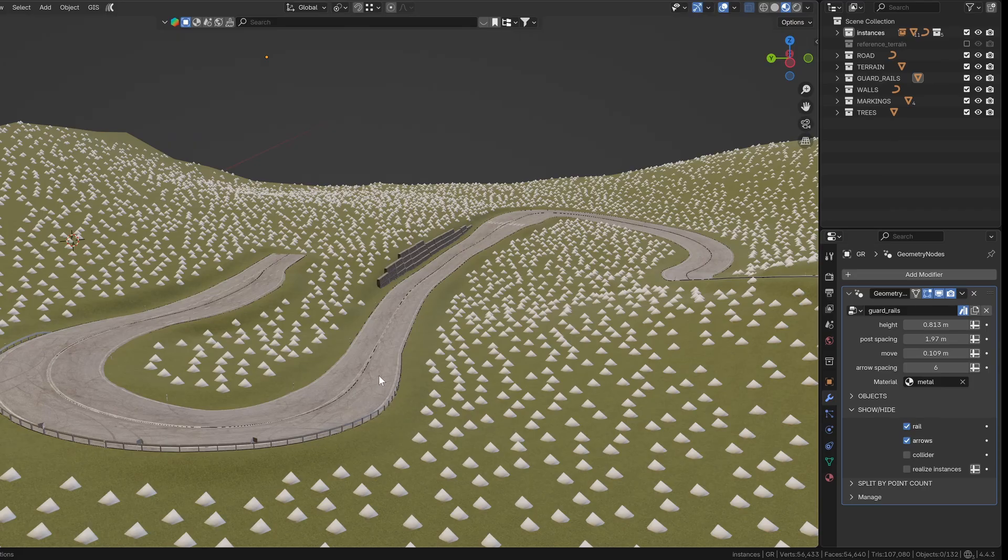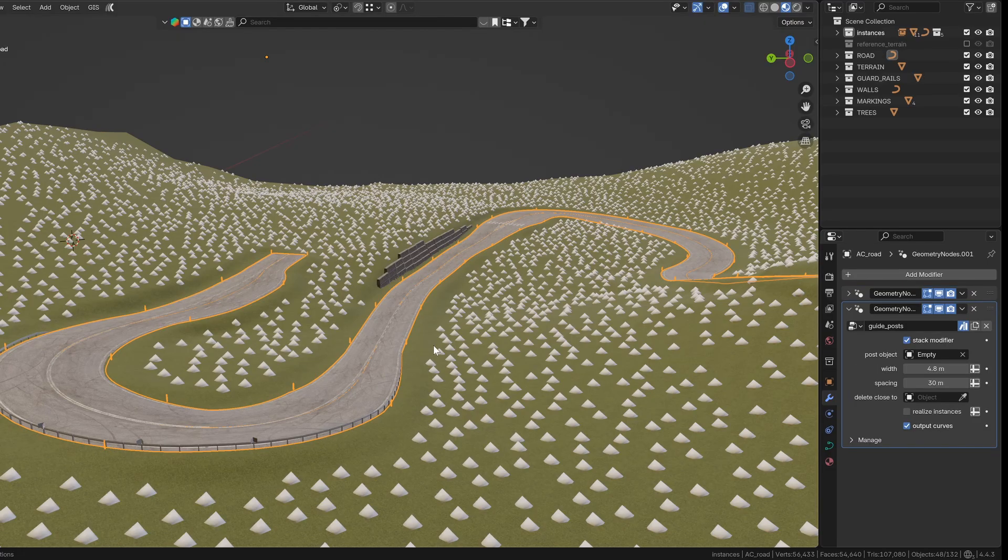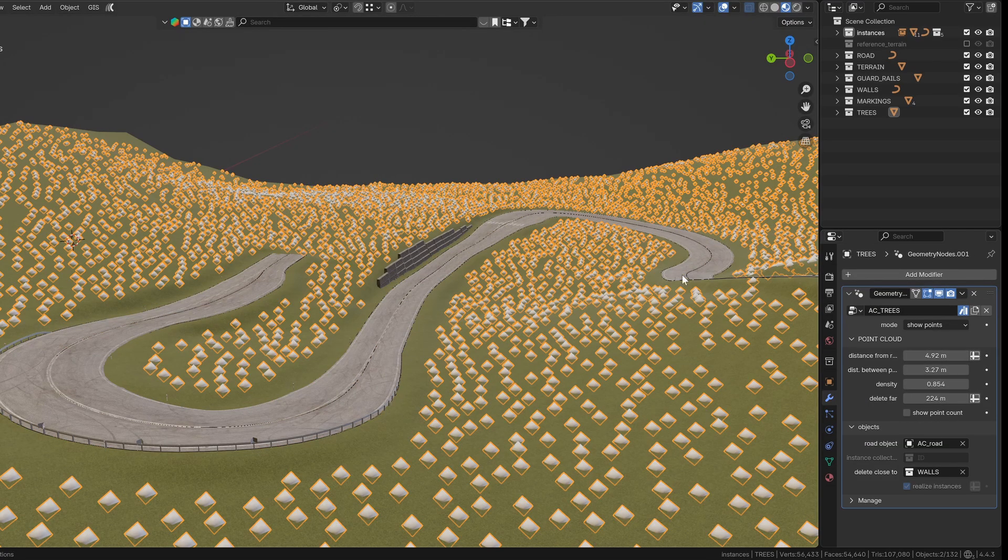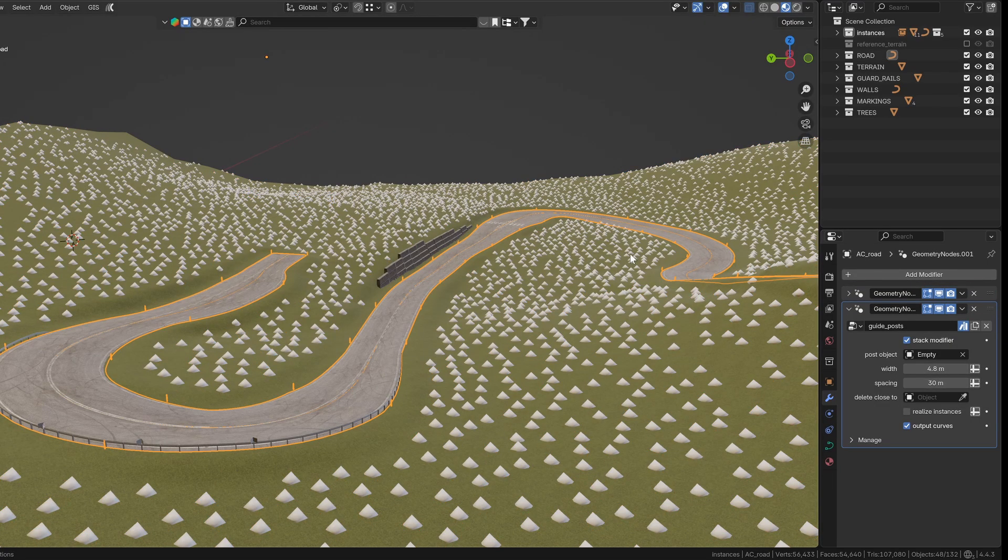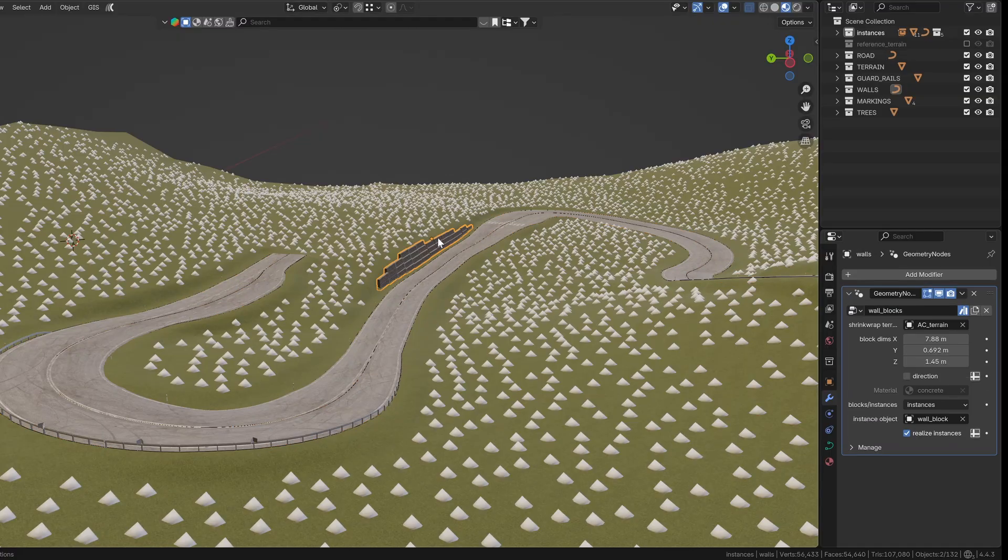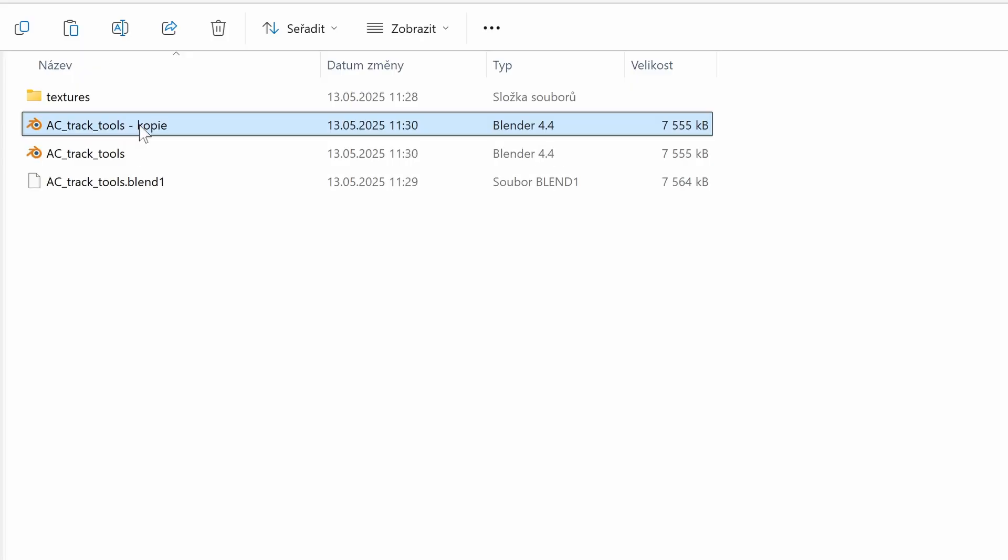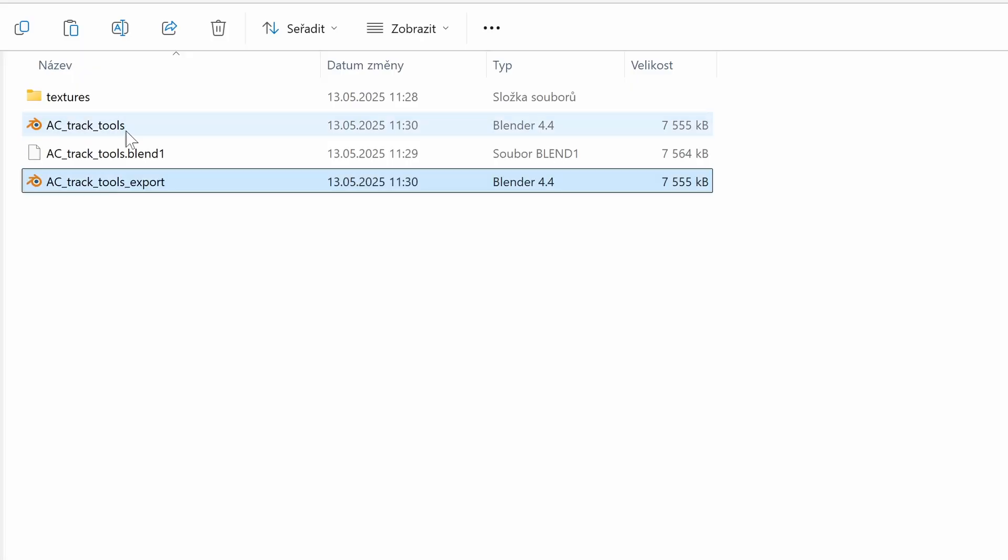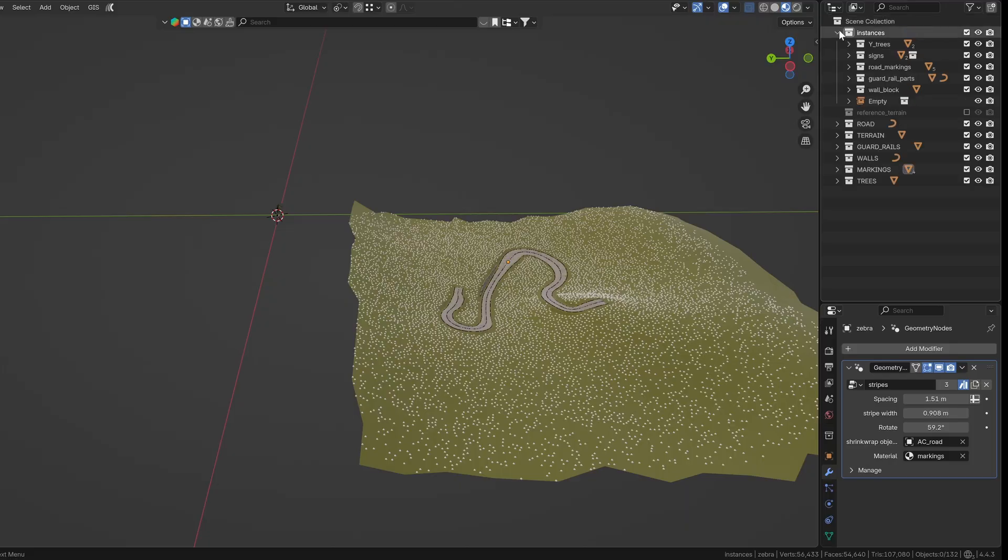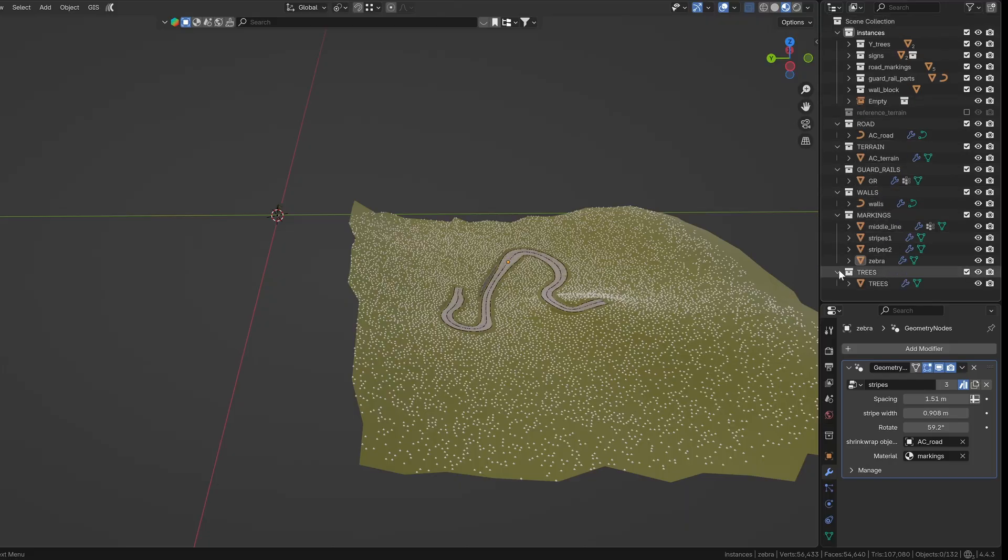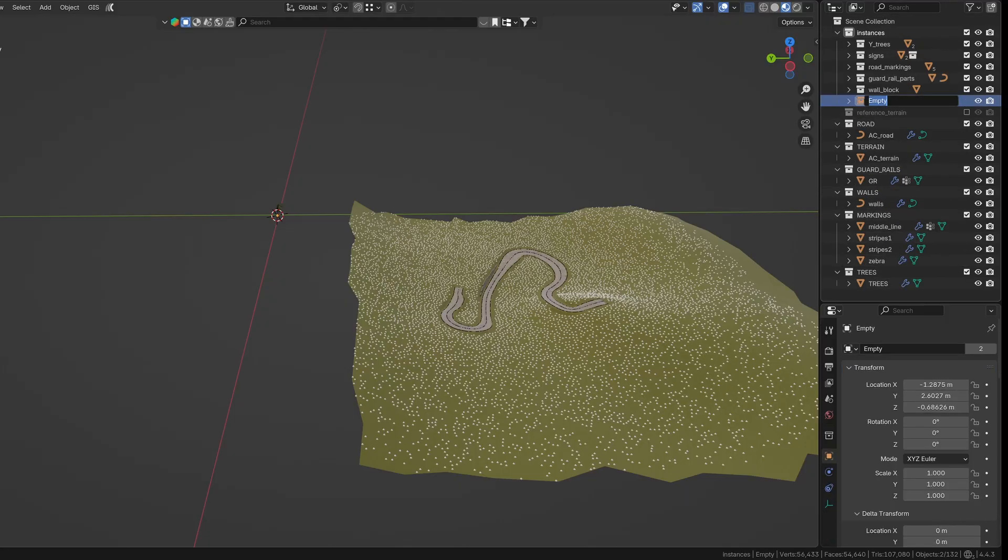My tip is to always keep a version of the blend file where all the groups stay unapplied. When exporting, I duplicate the file so I can easily go back and make changes later if needed. It also really helps to name everything clearly in a way that makes sense to you when you revisit the project.